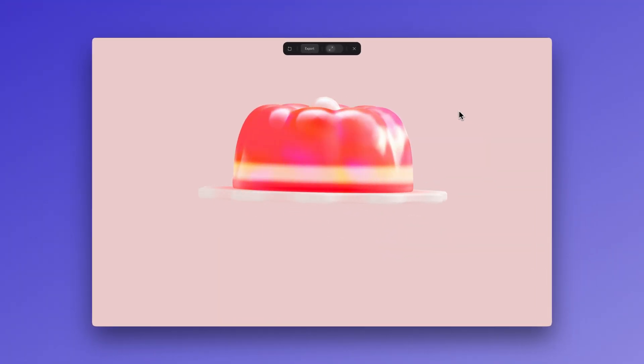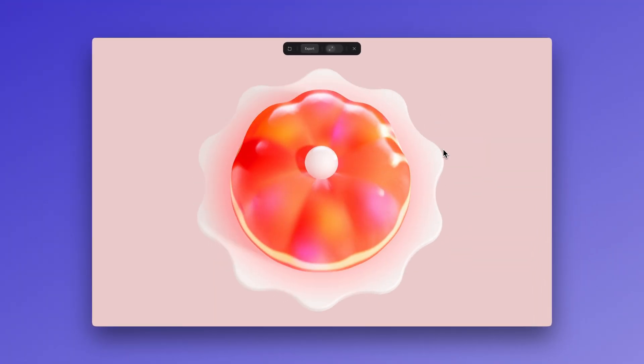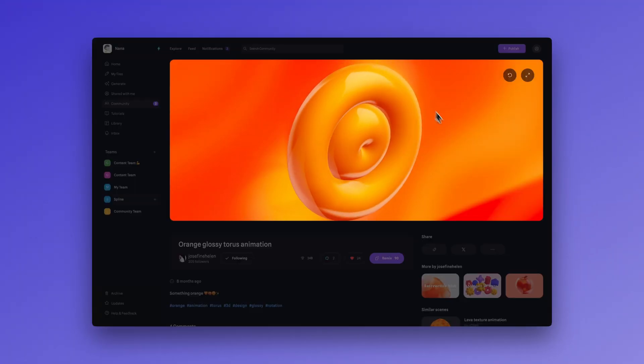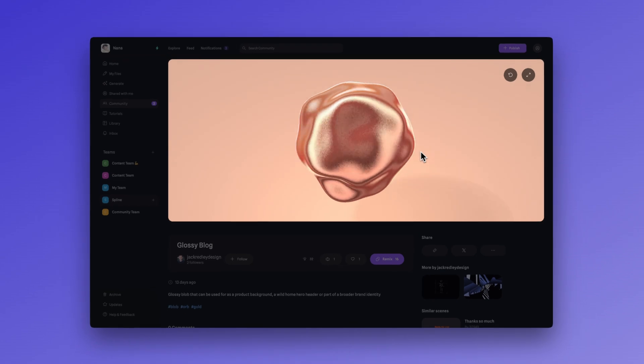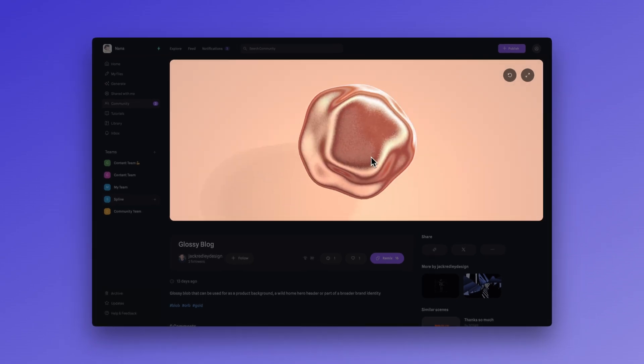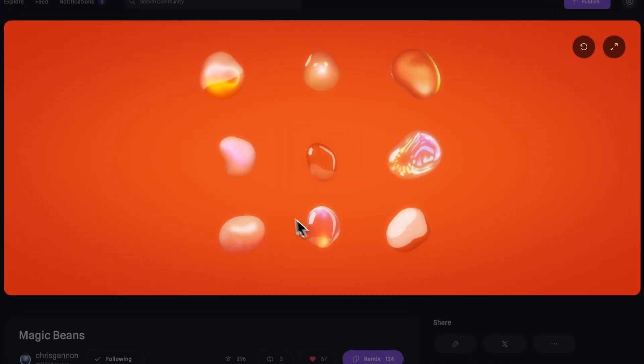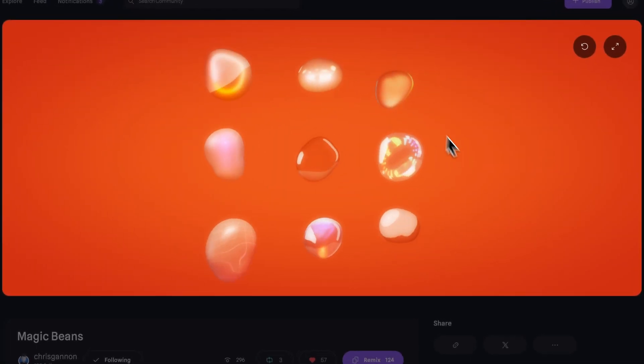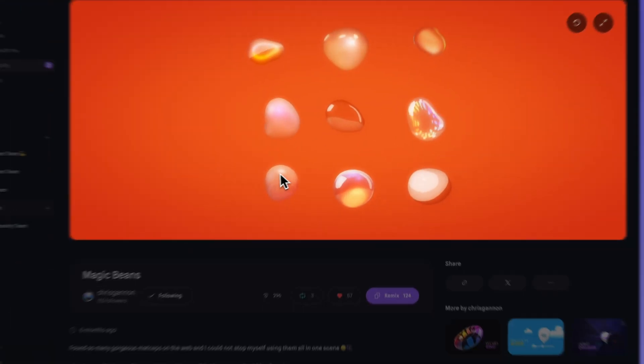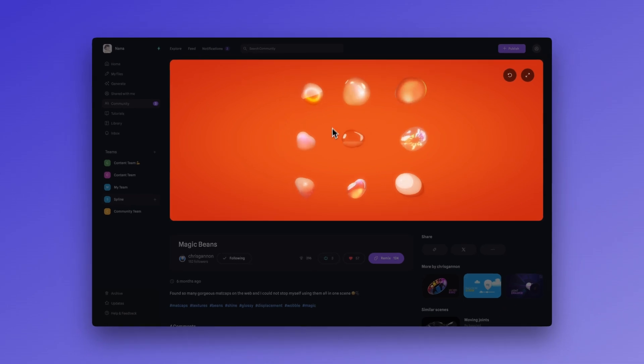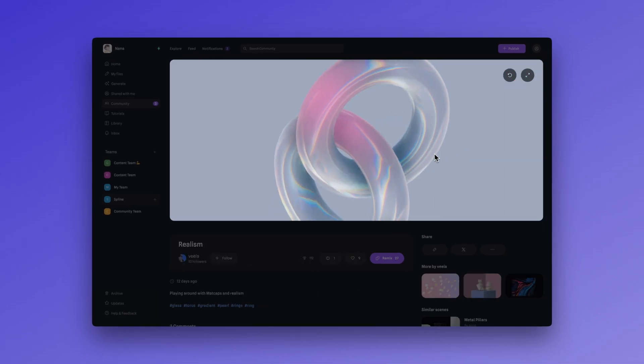In our community, you can find a ton of resources from other Spline designers, including collections of materials like these. And you can just remix these scenes and explore the materials to learn how they were created.